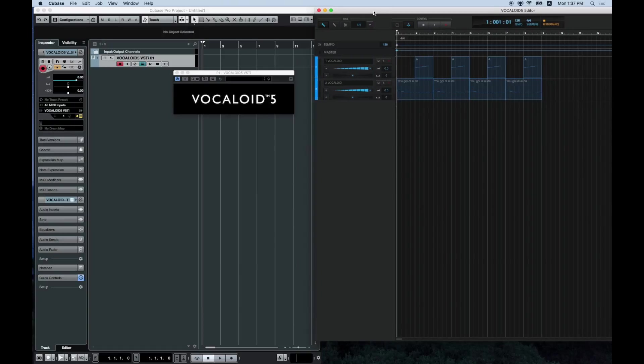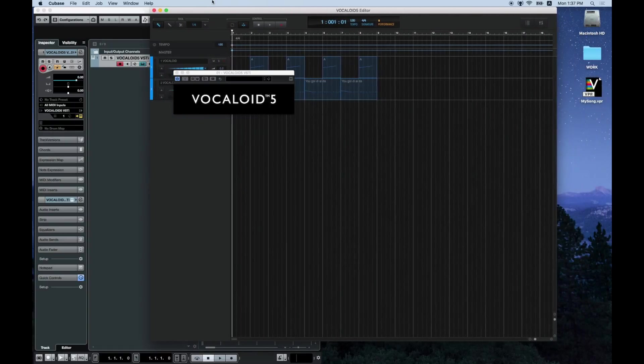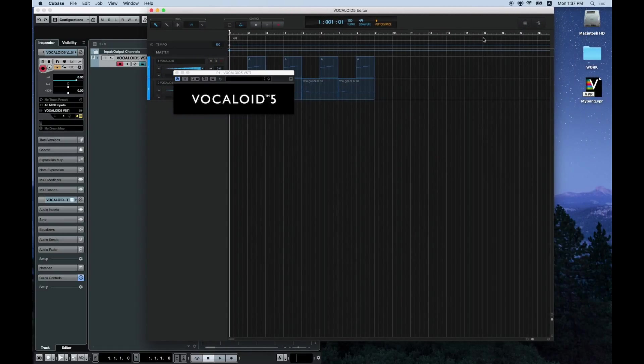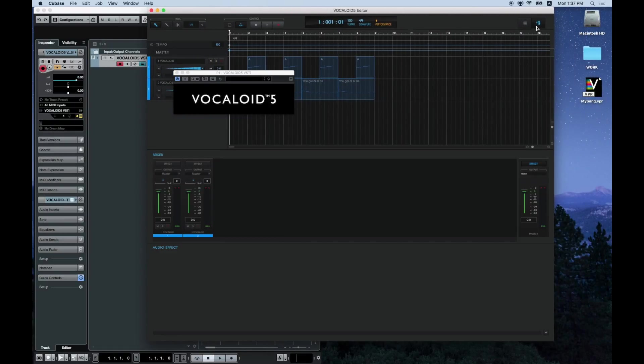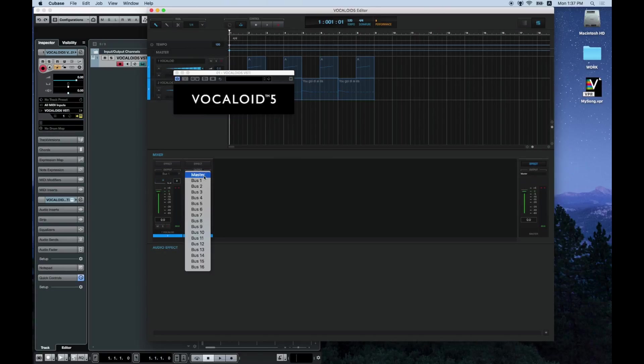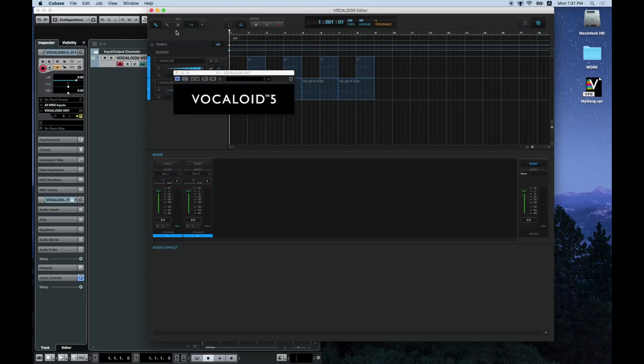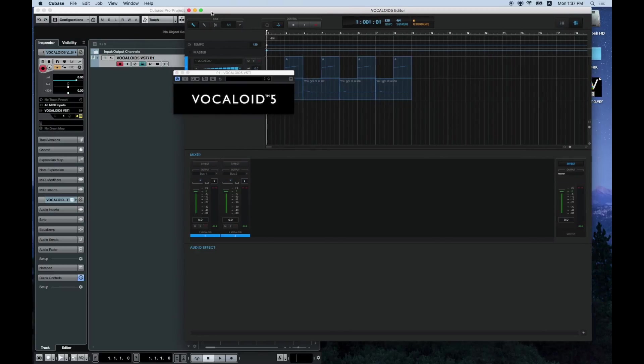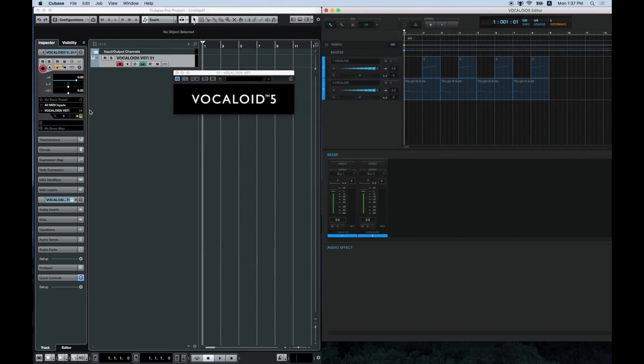Open the Vocaloid 5 mixer screen and change the bus for the output of the track you want to send to Cubase from master to bus 1, bus 2, etc. This is it for the Vocaloid 5 settings.